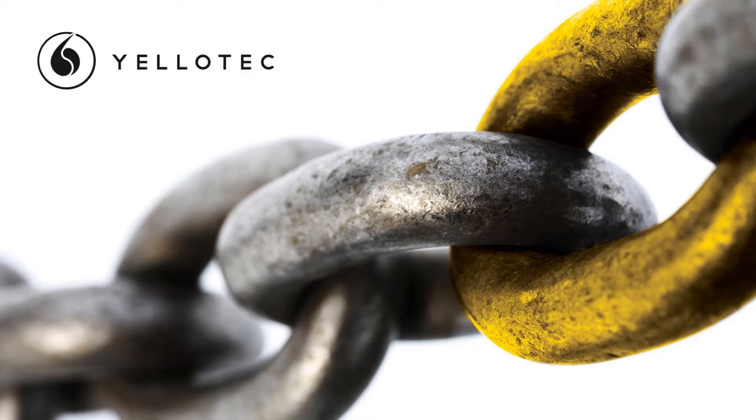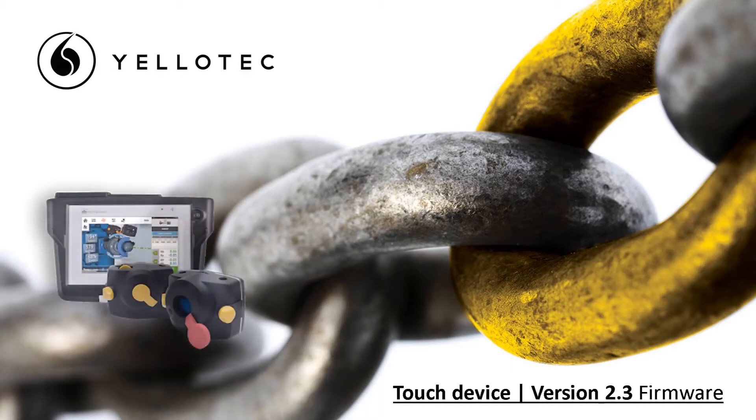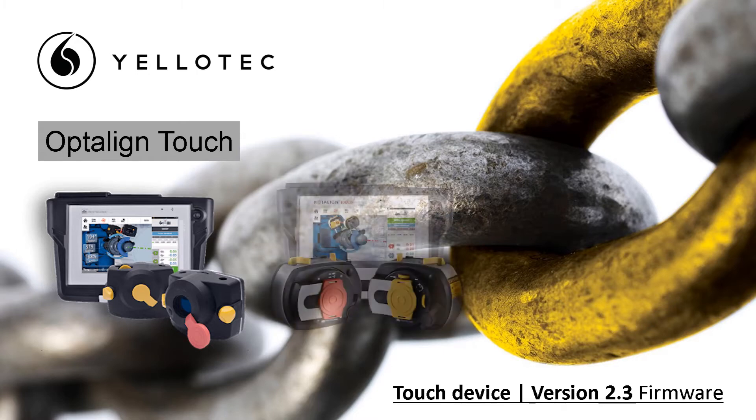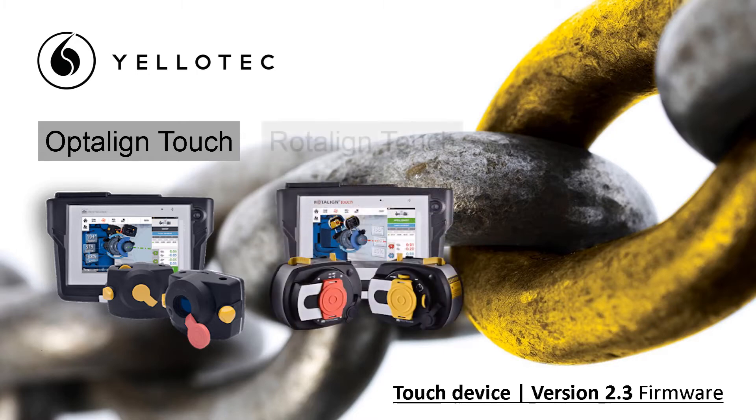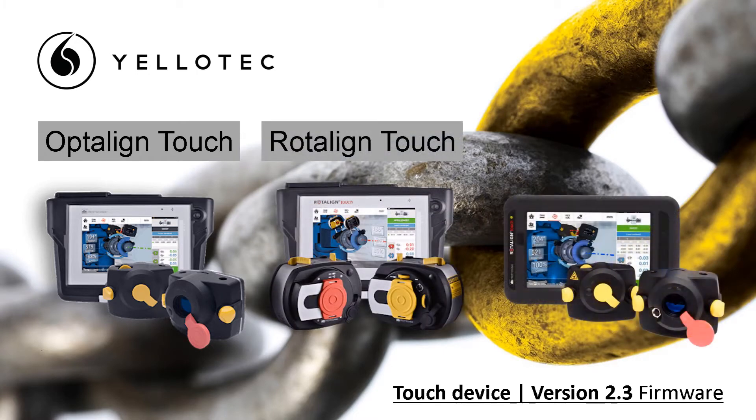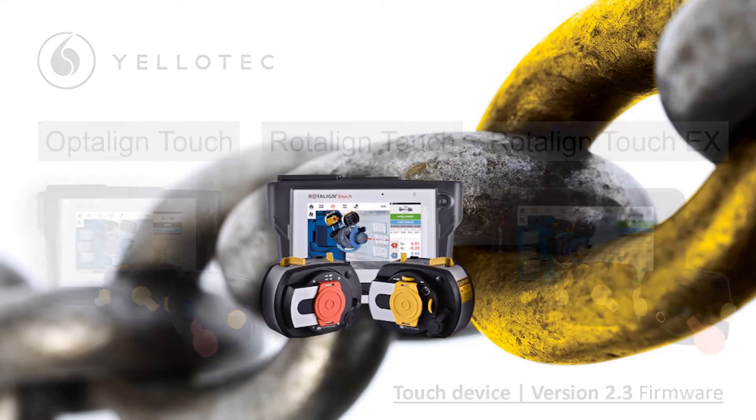Good day everyone, welcome to a quick how-to video on updating your PRUFTECHNIK equipment to the latest firmware. We are talking today about touch devices, so rotoline touch and opt-line touch will be the same procedure, just a slight difference with the touch EX, but more on that later.